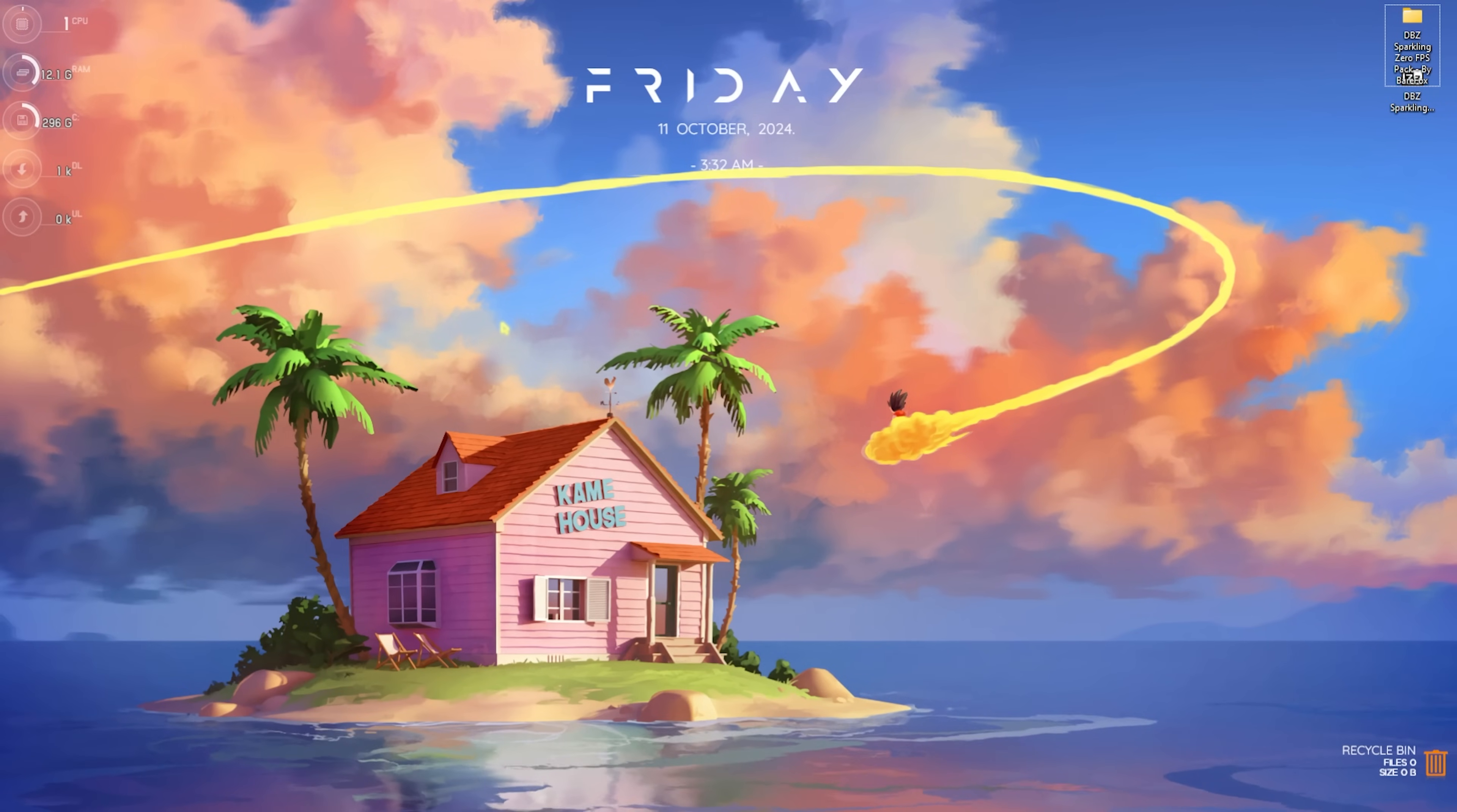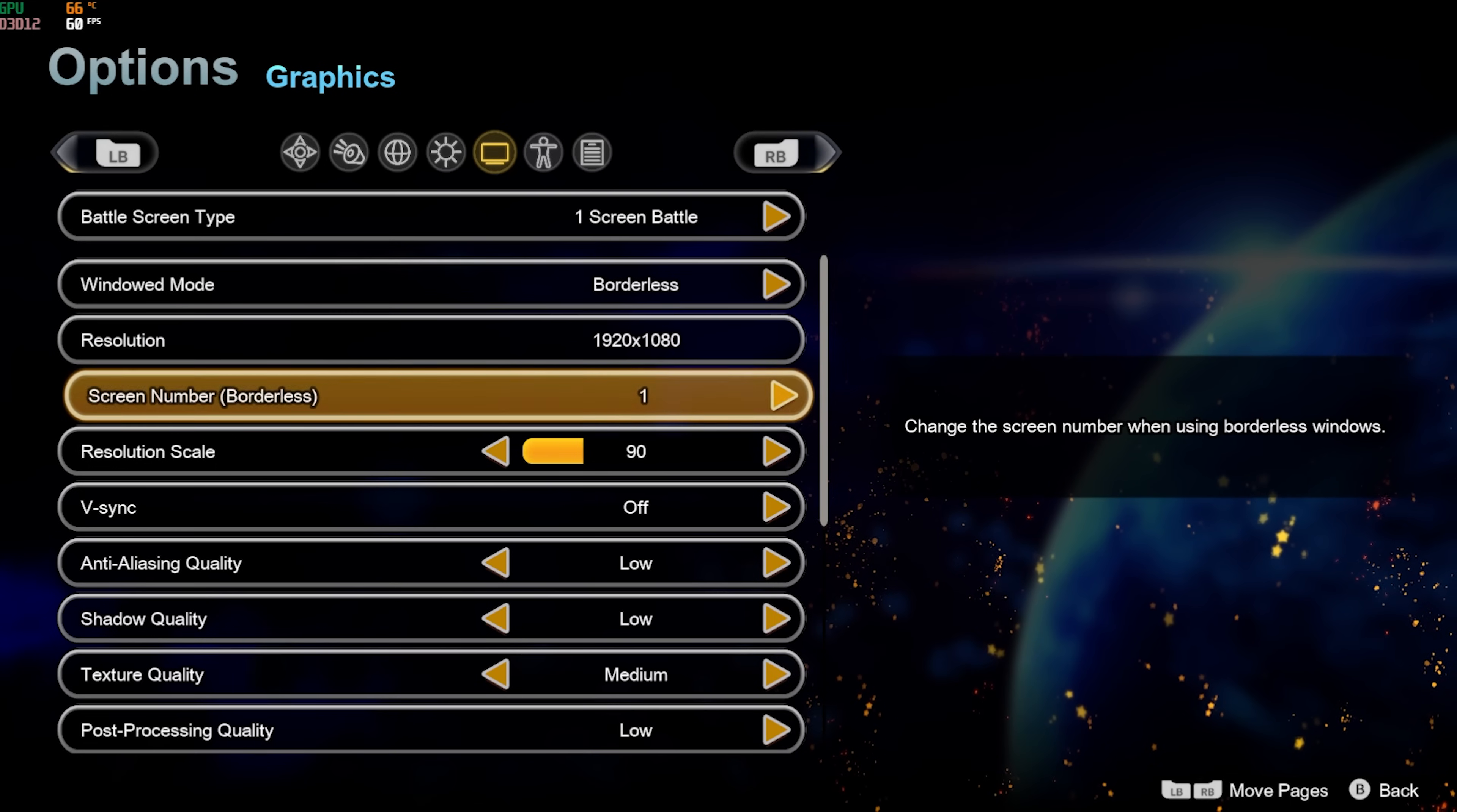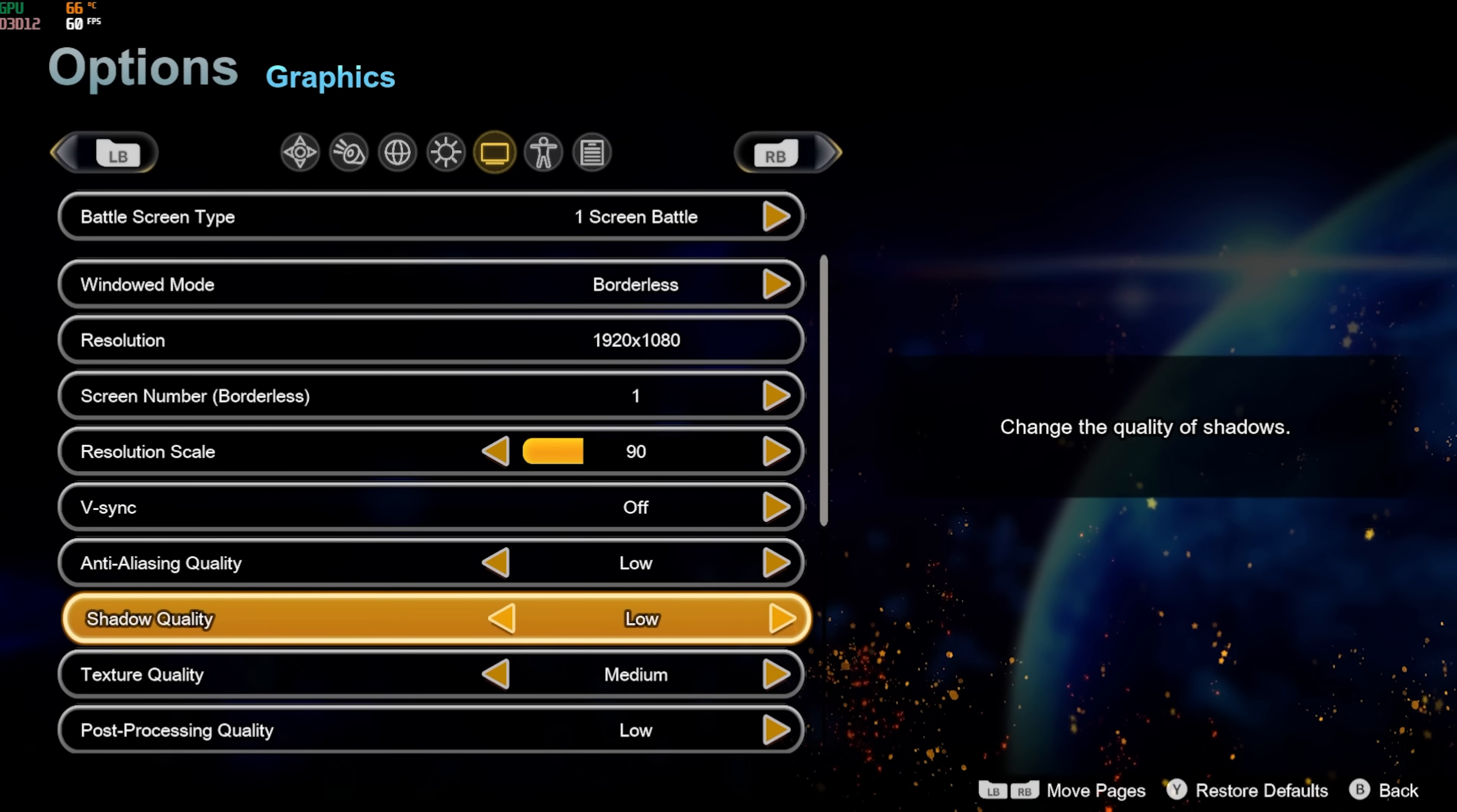Once that is done, drop into the game for the best in-game settings. Once you open up your game, head down to Options and then go down to Graphics. For the Battle Screen Type, go with One Screen. Battle Window Mode should be set to Borderless. Resolution should be your native monitor resolution. Your screen number should be one. Resolution Scale, I would prefer 90 to 100 anywhere between there, but if you have a super low-end PC, you can also go down to 85. V-Sync should also be turned off. Anti-Aliasing Quality and Shadow Quality should be set to Low. Texture should be set to Medium or High.